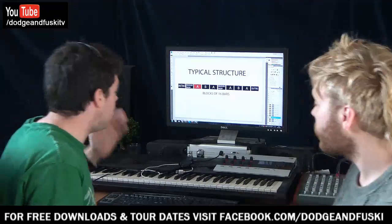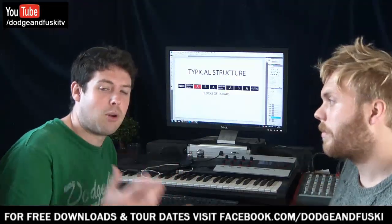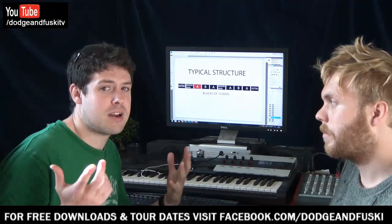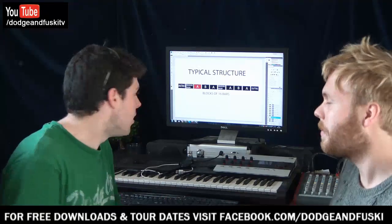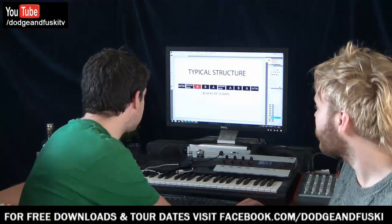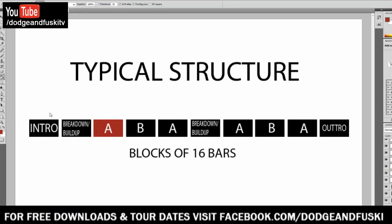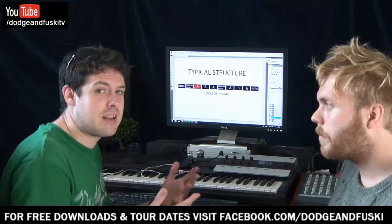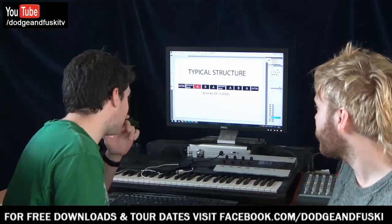When we make tunes, everything is made out of blocks of 16 bars, which we'll refer to as phrases. We'll start off with an intro. Again, this isn't how all dubstep tunes are made - this is generally how we'll make a dubstep tune and it's a fairly straightforward, foolproof way of making it. There's an intro here which is 16 bars.